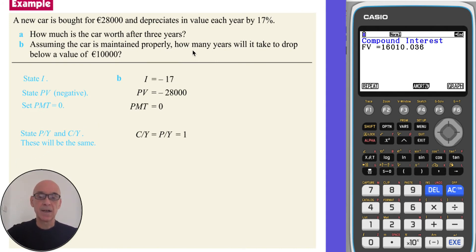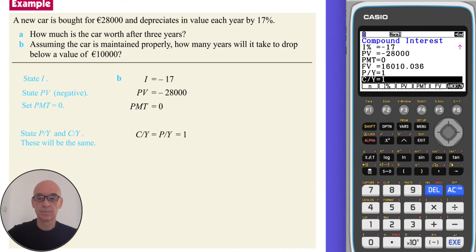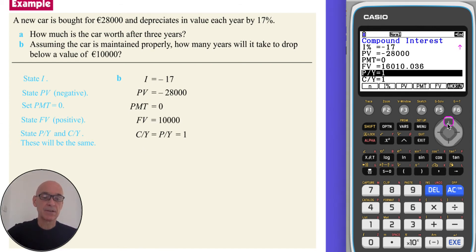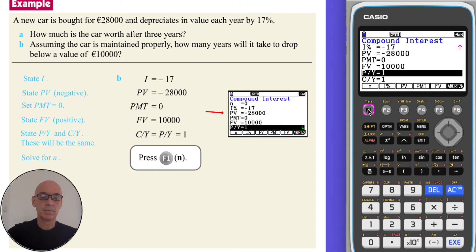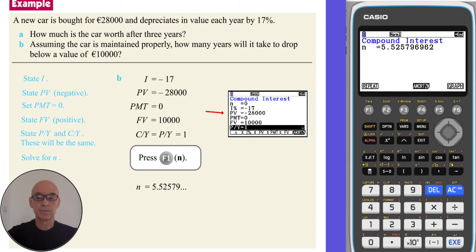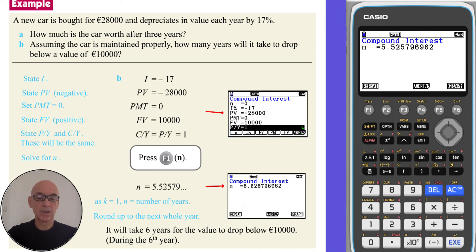In part B we're asked to find how many years it will take for the value of the car to drop below €10,000. Press F1 for a repeat calculation — much of the information remains the same. We just need to set the future value to 10,000 euros. Then press F1 to solve for N, the number of compounding periods. Since K equals one, the number of compounding periods equals the number of years. Rounding up to the next whole year, it will take six years for the value of the car to drop below €10,000.